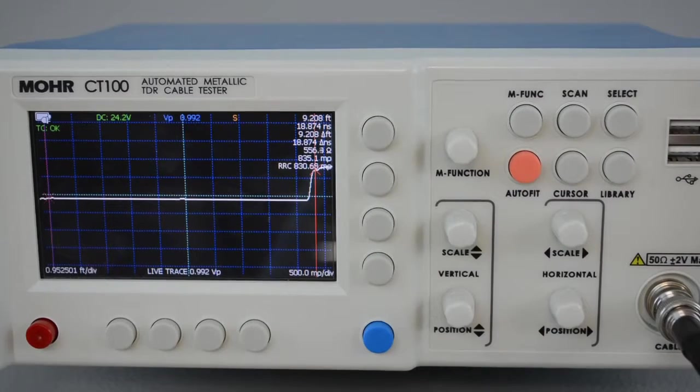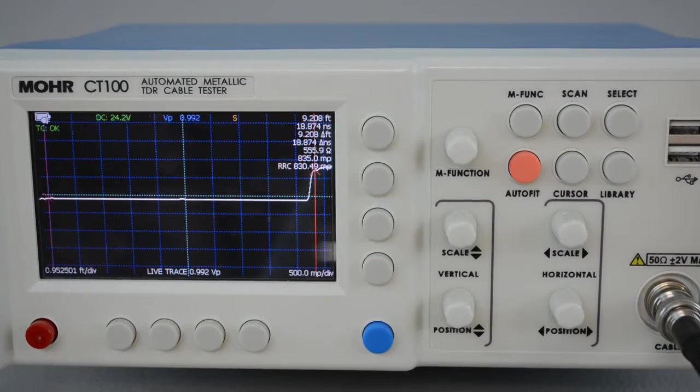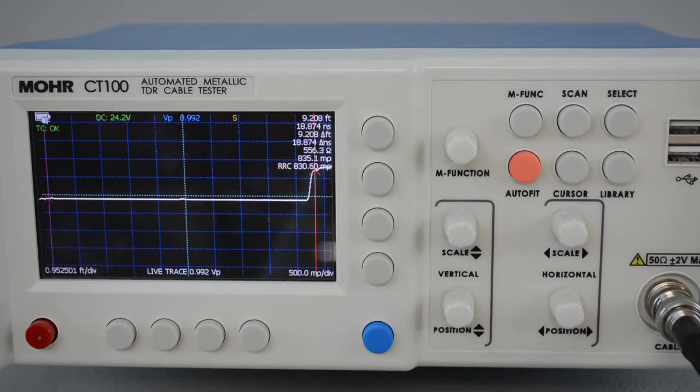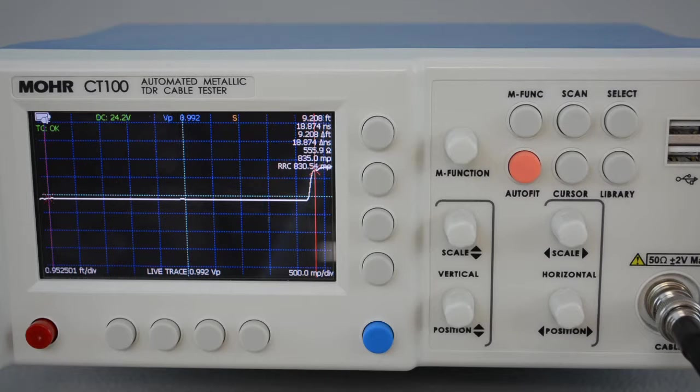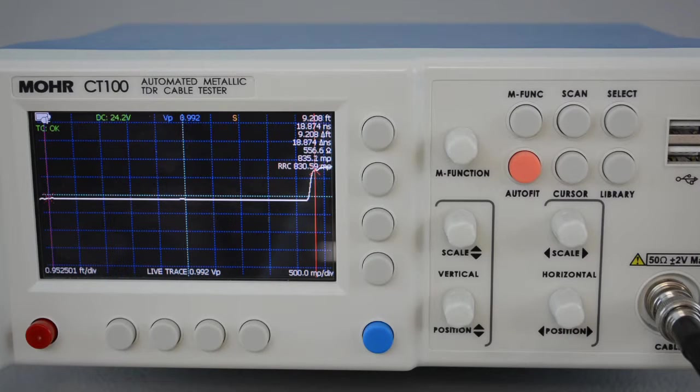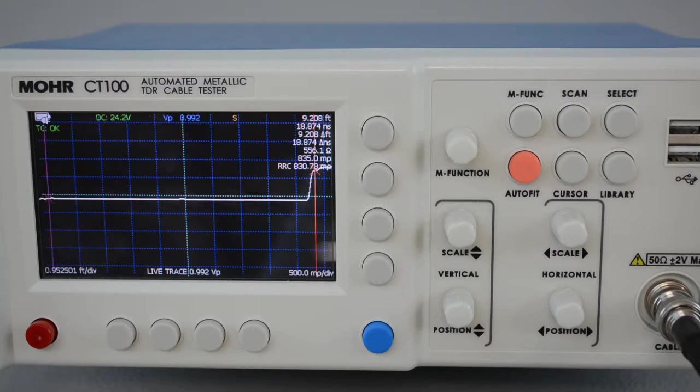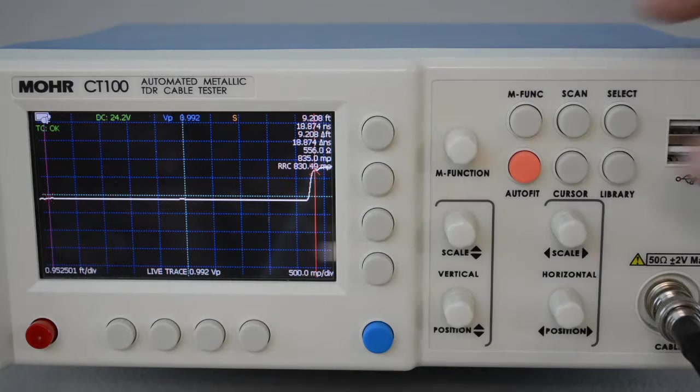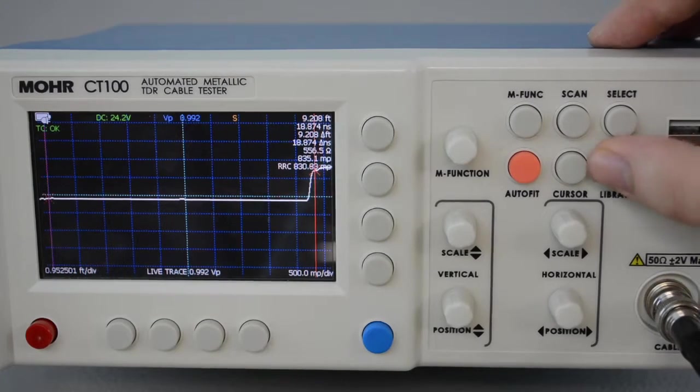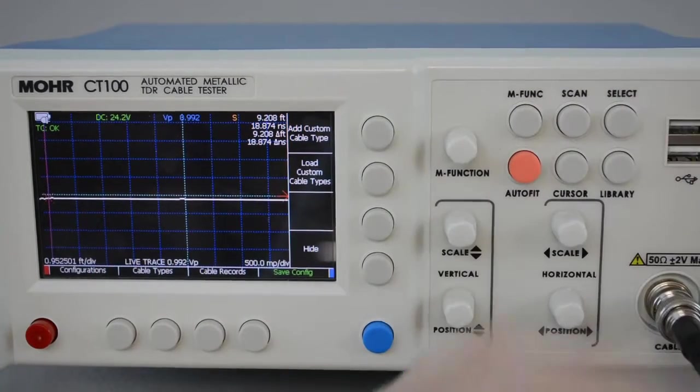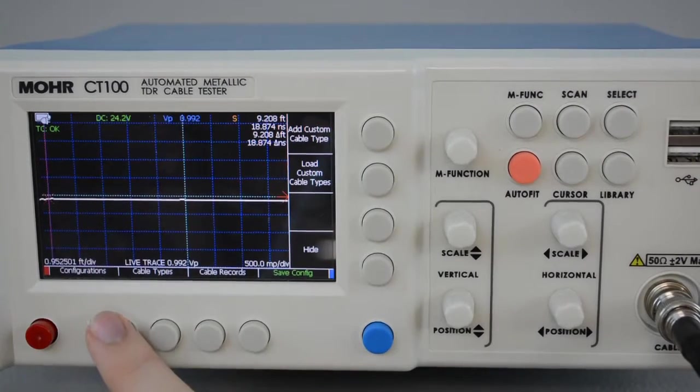I'm using Autofit to reset the view and the cursors. Now I'm in a state where I want to load my last configuration. I do that by going to the Library menu, pressing Configurations,